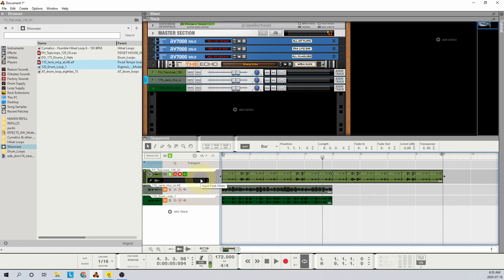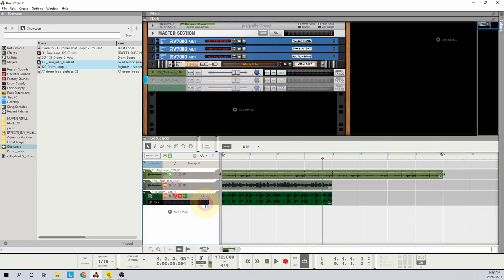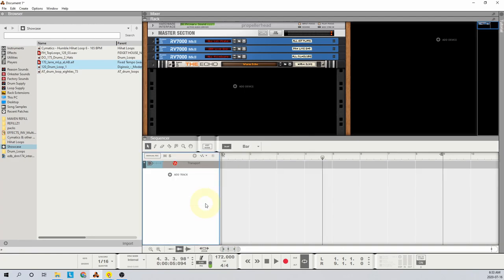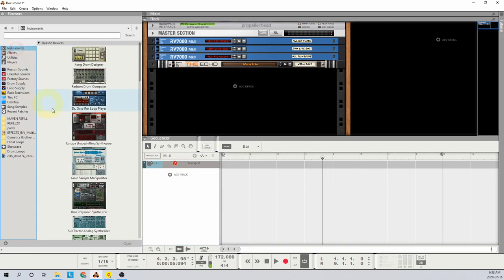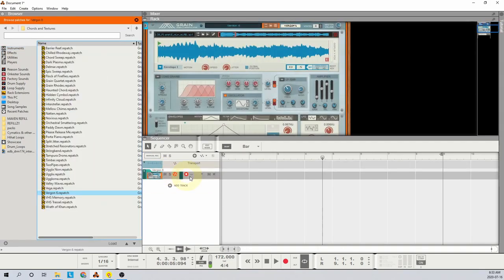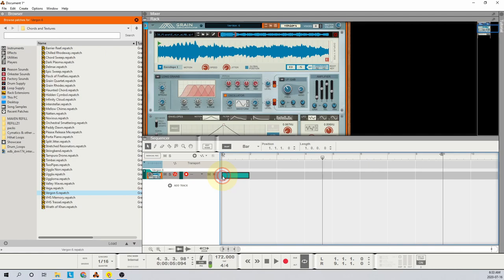This is where Grain comes in. The Grain device is a fantastic solution for this kind of auditioning. Let's load one up and I'll demonstrate how. We'll create a Grain device by dragging it into the sequencer and create a 4-bar clip by double-clicking at bar 1 and dragging to the end of bar 4.